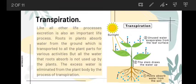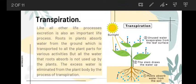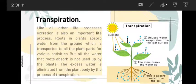Transpiration is the process that happens in a plant. When a plant performs photosynthesis, it prepares its own food and needs water, which it takes up through the roots from the soil. But the amount of water it takes, it does not fully use — the water is preserved in the leaves and evaporates into the atmosphere.